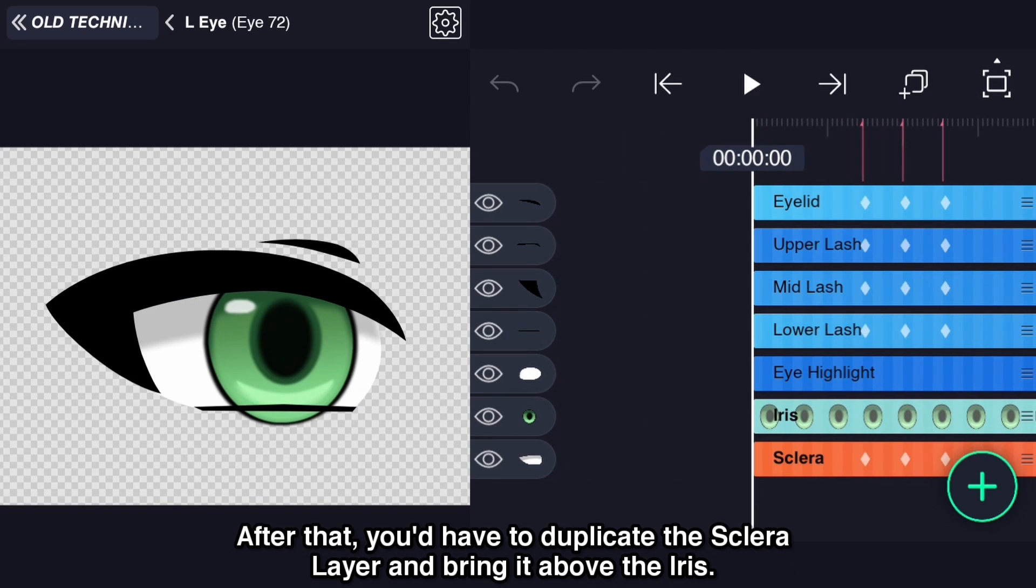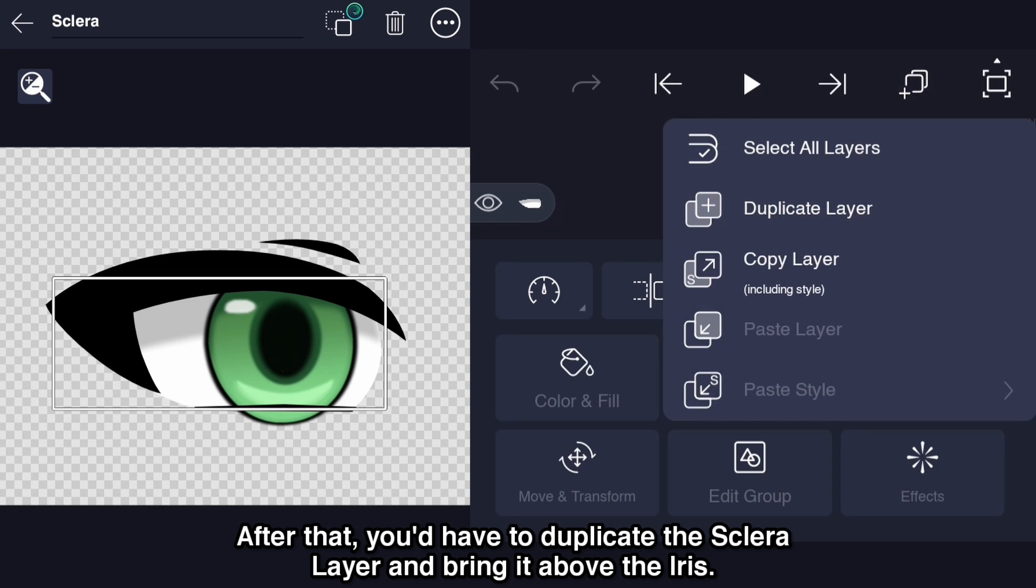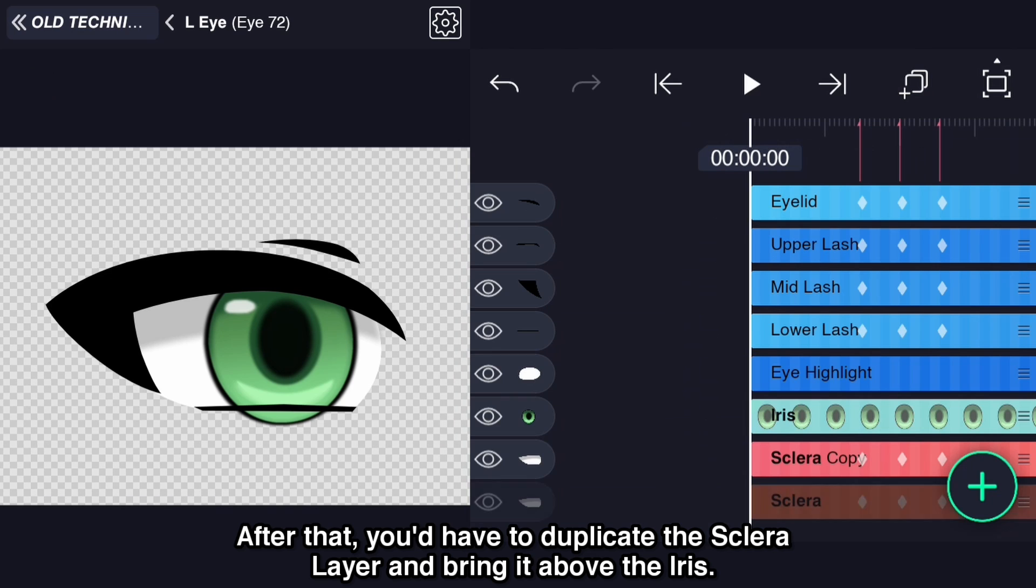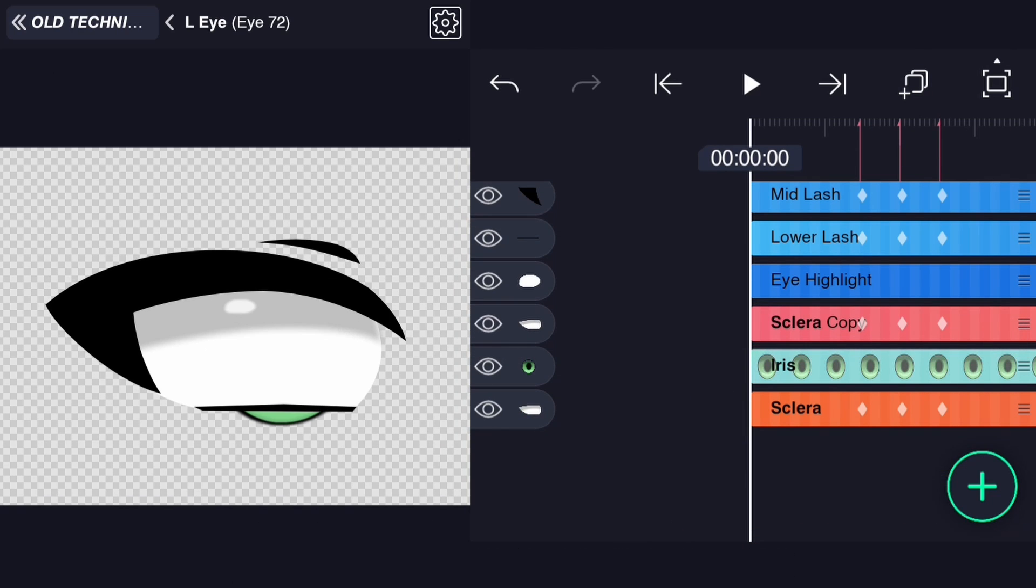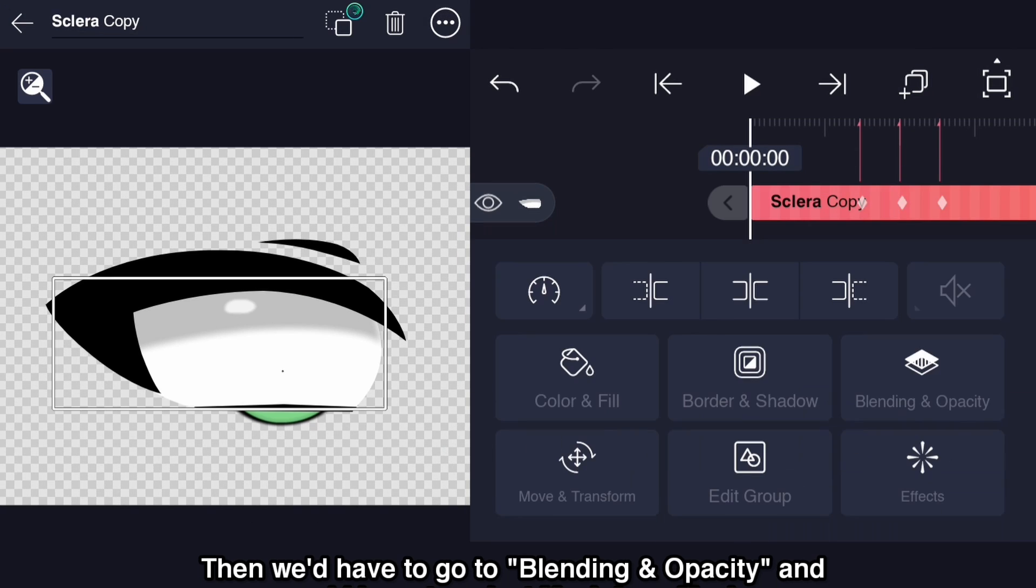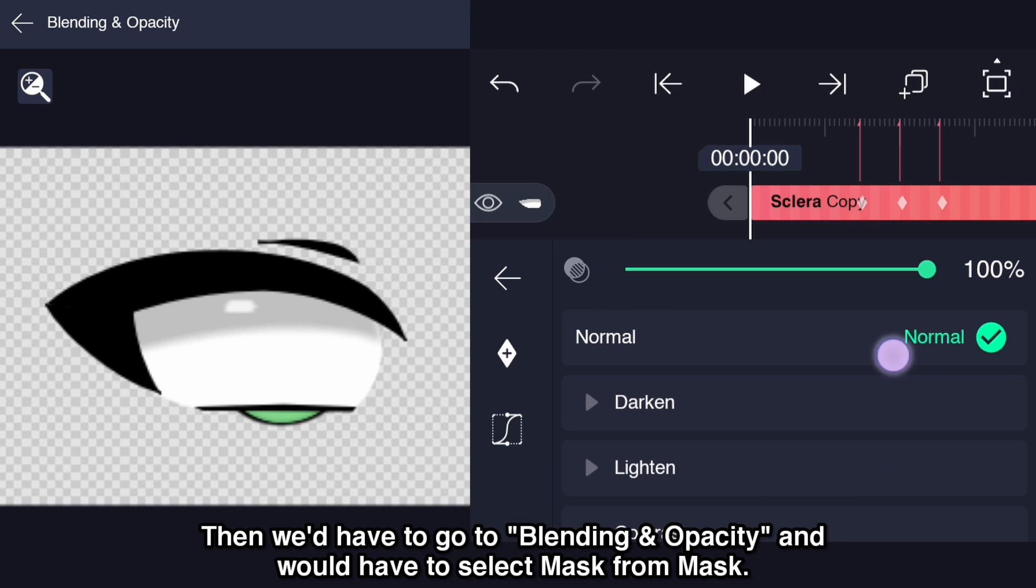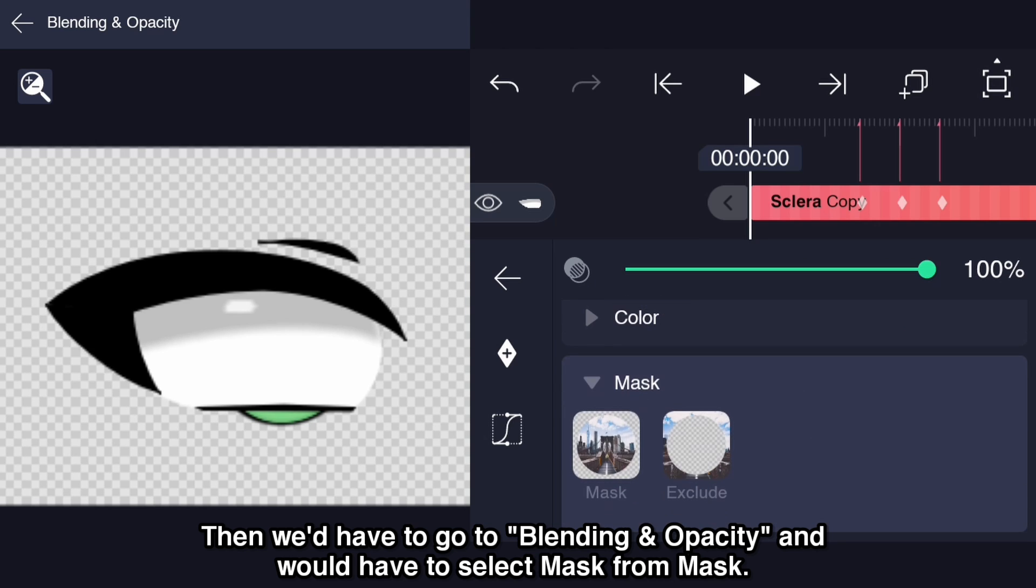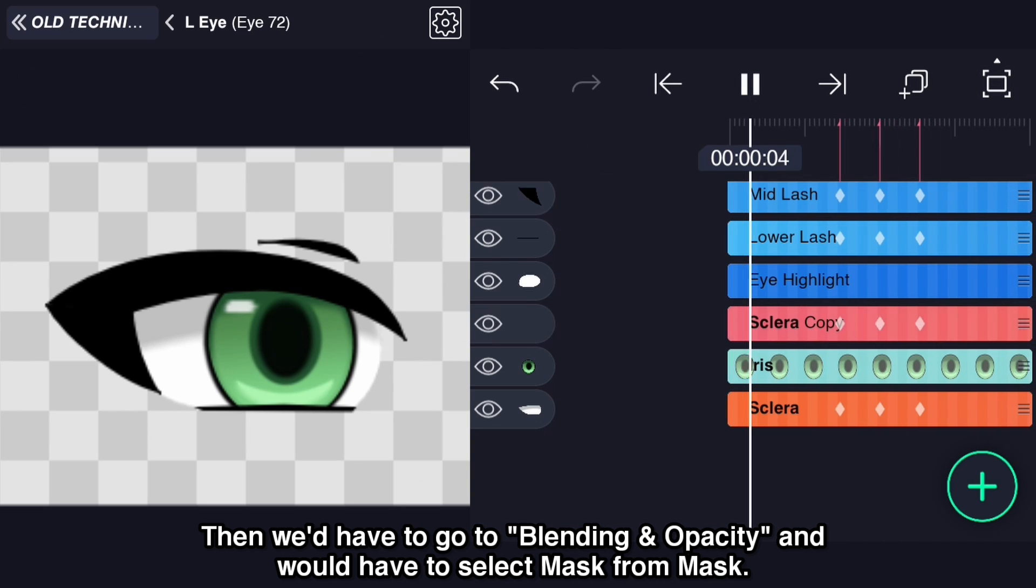After that, you'd have to duplicate the sclera layer and bring it above the iris. Then we'd have to go to blending in opacity and select mask from mask.